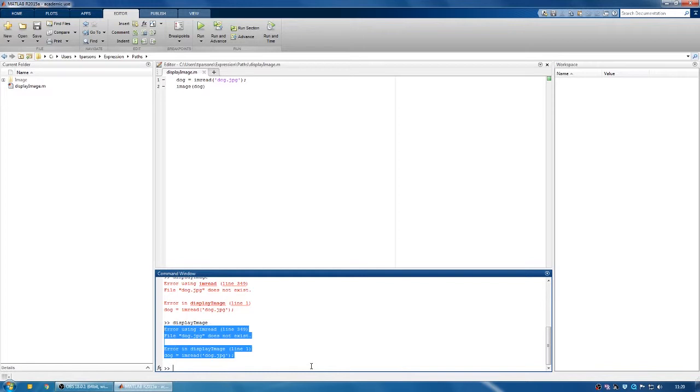It's just that MATLAB can't see the files that it needs to. This piece of code is supposed to load an image from my computer into MATLAB and then display it. The error message says that the file it's looking for doesn't exist, but I know that the file does exist. So why isn't it working?